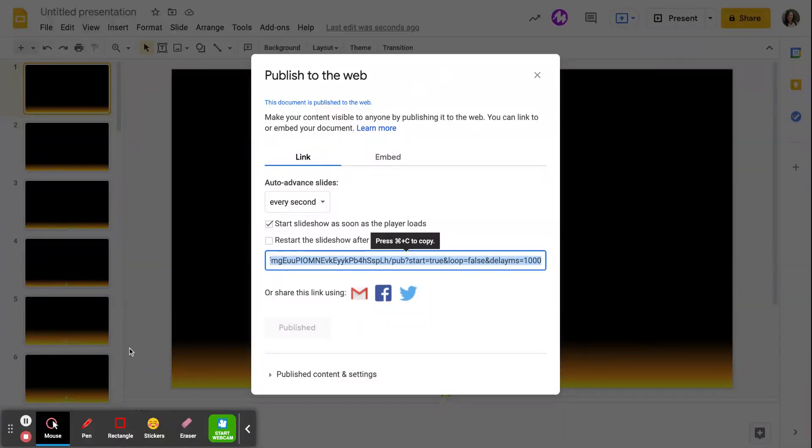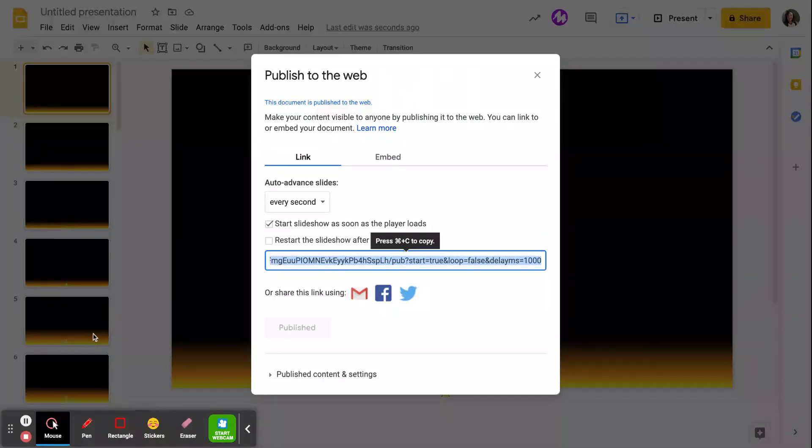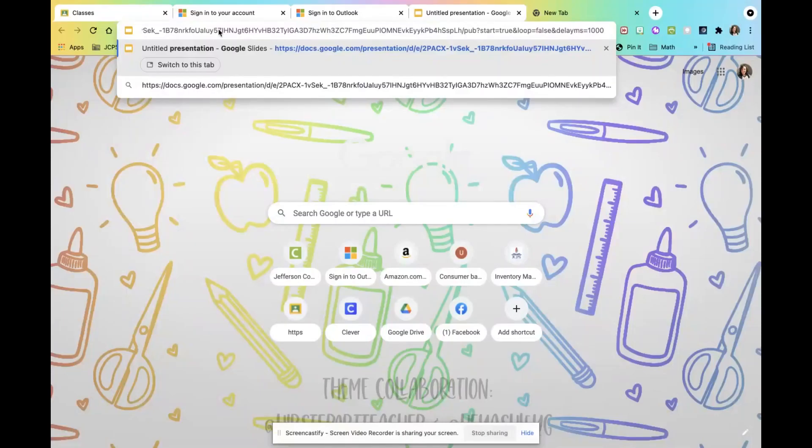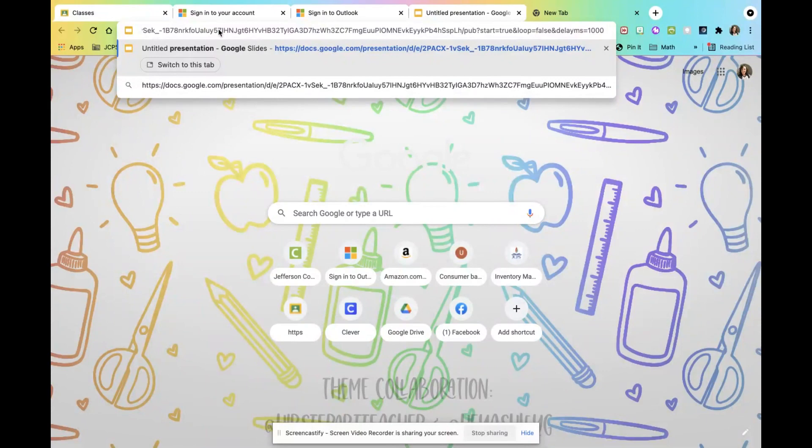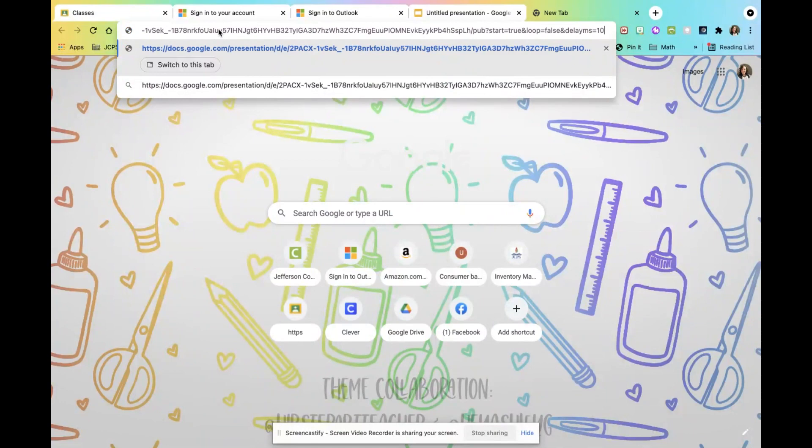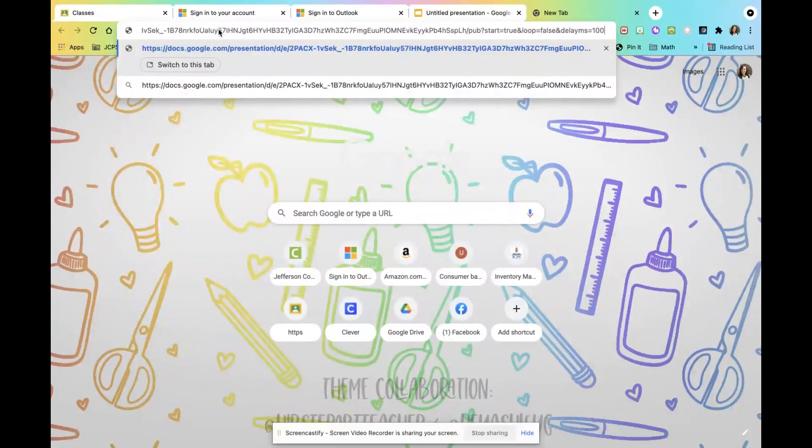I'm going to copy. And I'm going to paste that link into another tab. Okay. So I published my slideshow to the web. I changed those settings. And this is the link that I have pasted into my browser. So before I go to this link, I'm going to change the delay between how often the slides advance from 1,000. I'm going to change mine to about 100.